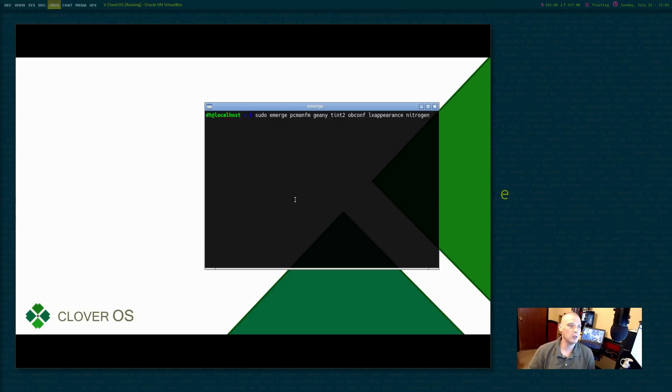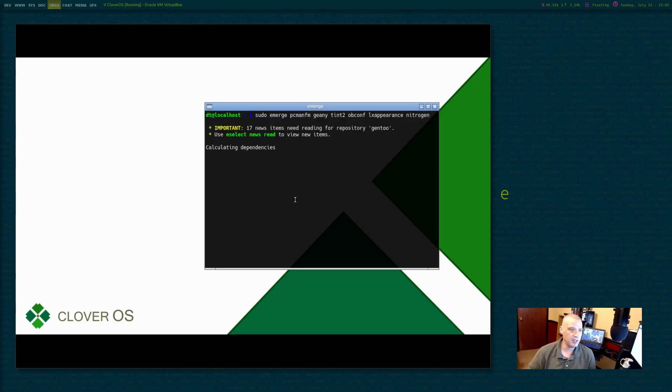I'm going to sudo emerge PCManFM, Genie, Tint2, OBconf, LX appearance, and nitrogen.